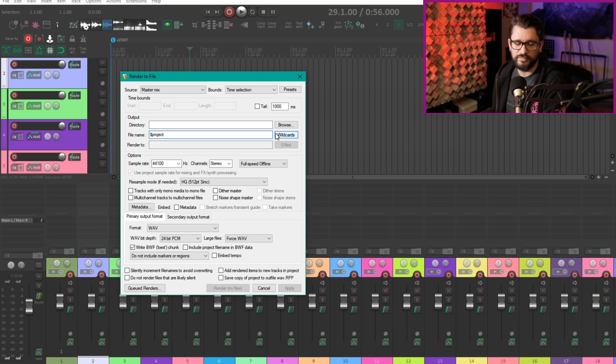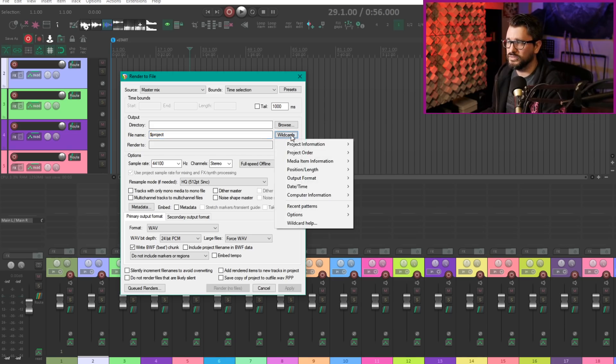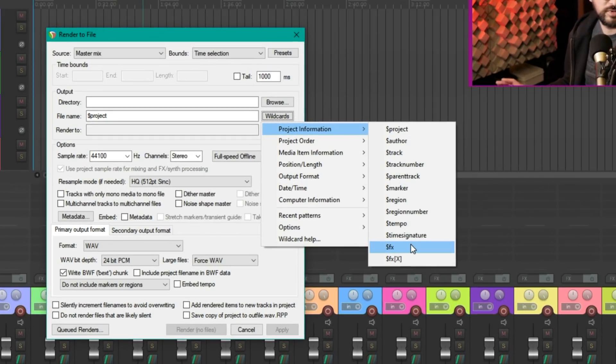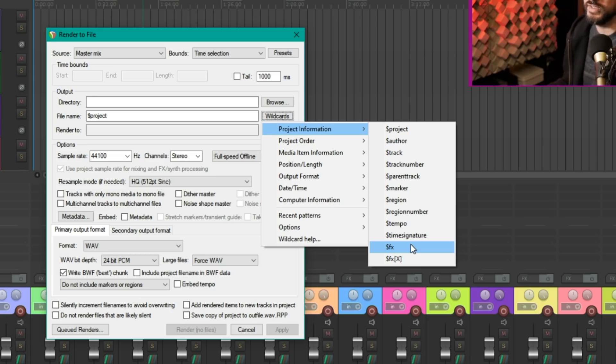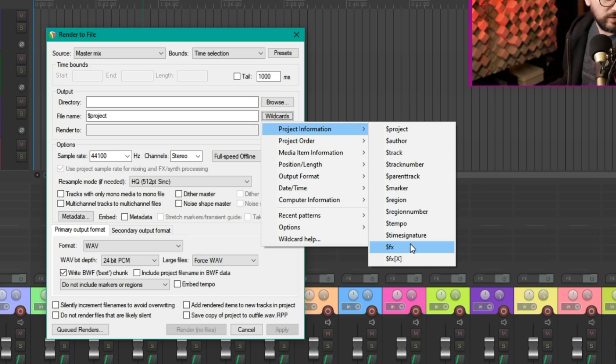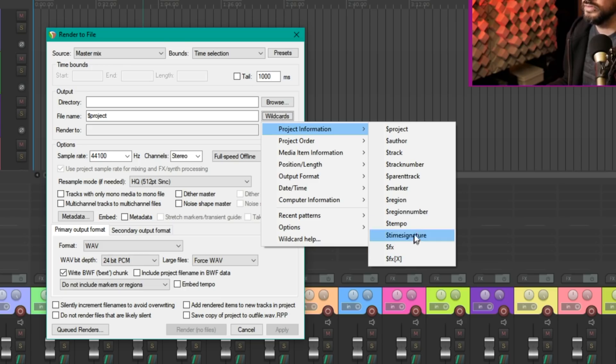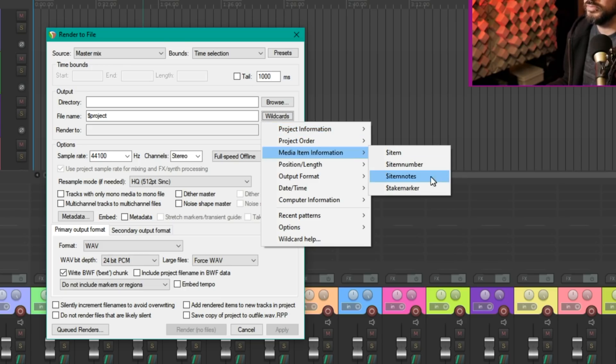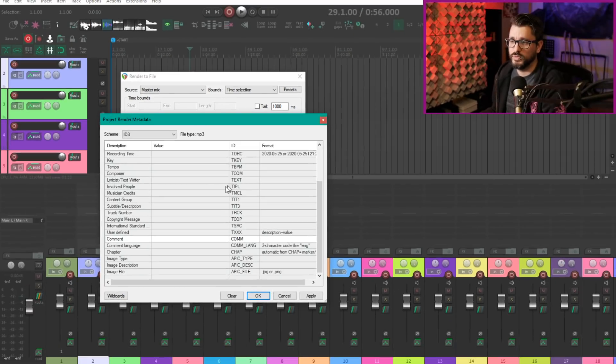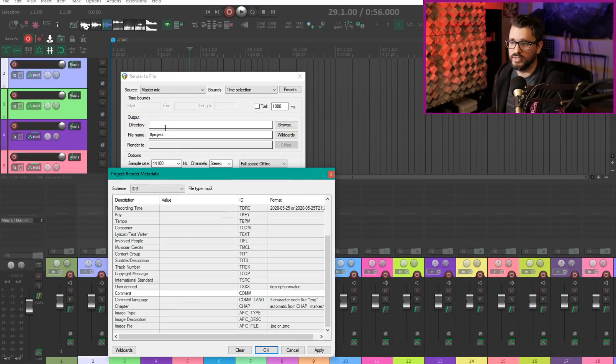In the render to file window there are some new wildcards. There's the dollar sign effects wildcard which is here and this will list all of the track effects or take effects depending on if you're doing a track render or an item render. We also have item notes and take marker wildcards. Item notes and take markers can be embedded into the file name.